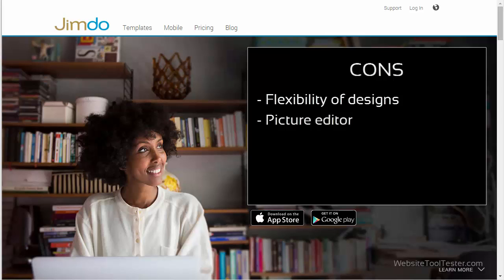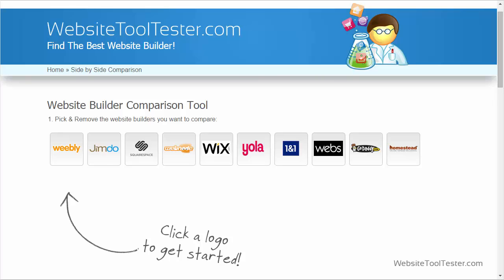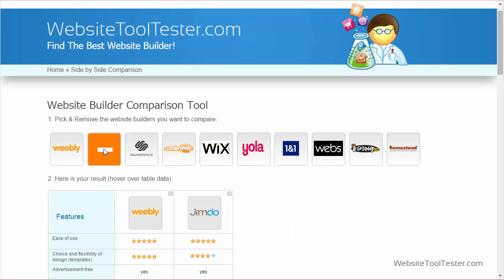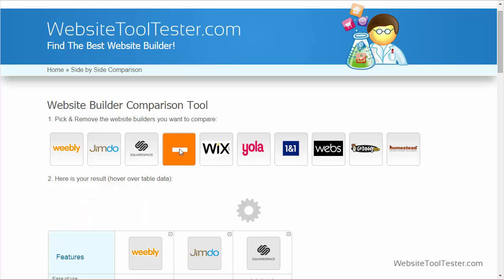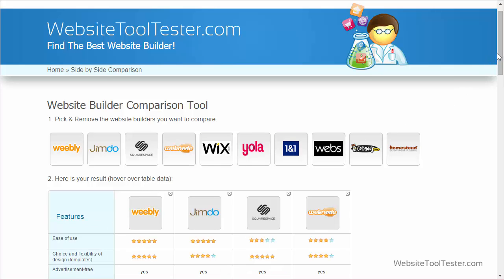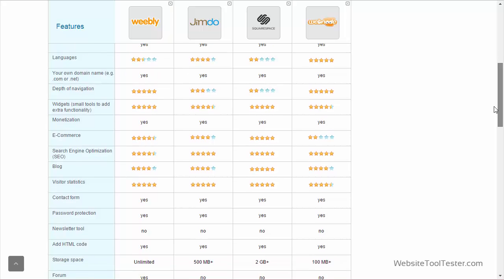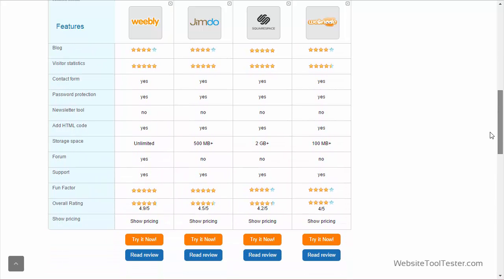Unfortunately, pictures and images cannot be directly edited or cropped within Jimdo's editor. If you want to know how Jimdo compares with other website builders, you can find that out on WebsiteToolTester.com as usual. If you have any other questions, just leave us a comment. And if this video was useful to you, we would appreciate a like on Facebook and YouTube. But now, have fun trying out Jimdo!